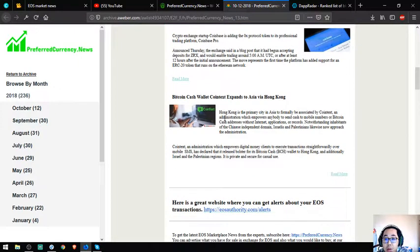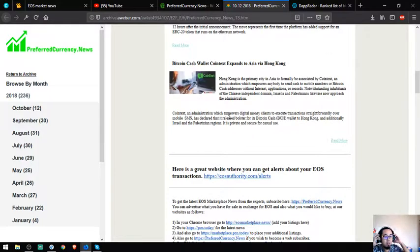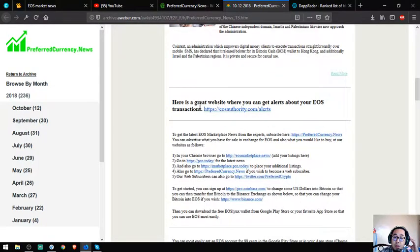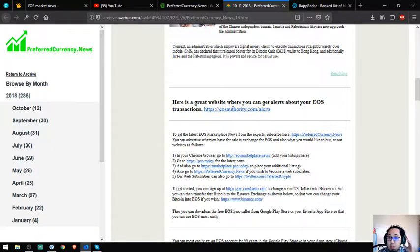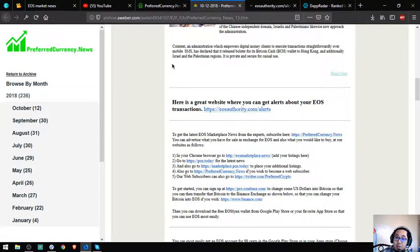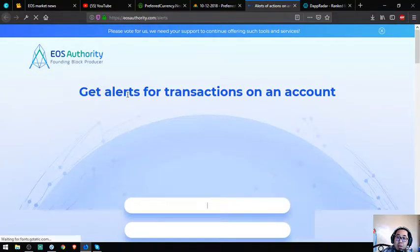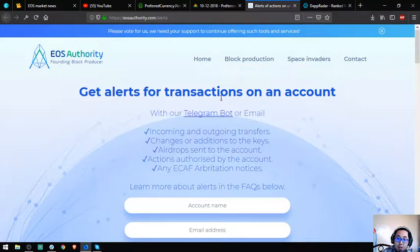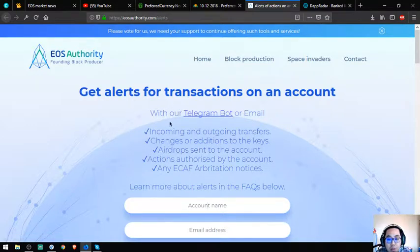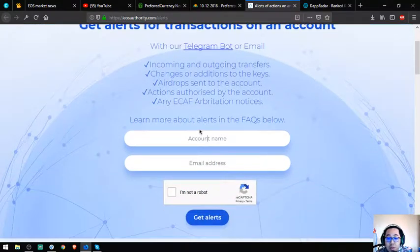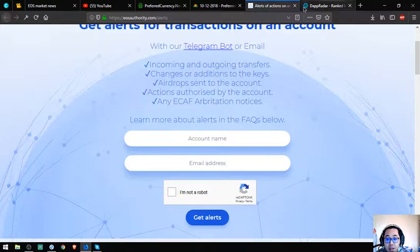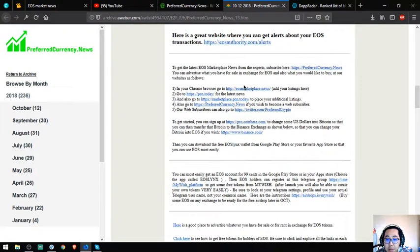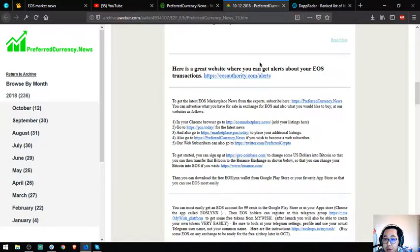This is good news to BCH holders. Aside from the news, you can also find some tips in the newsletter. Here is a great website where you can get alerts about your EOS transactions. All you have to do is put your account name and email address, then get alerts.